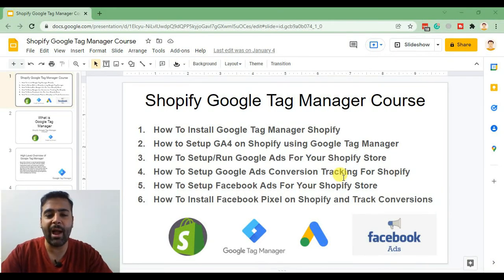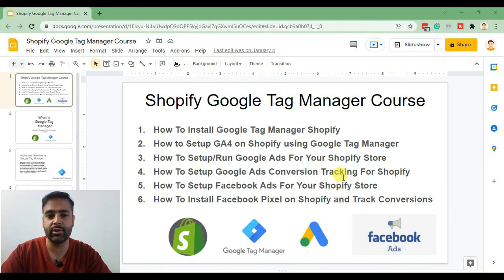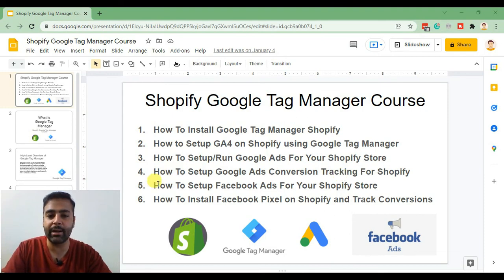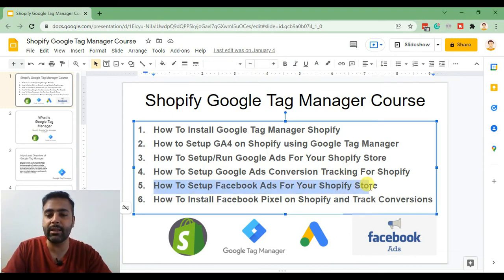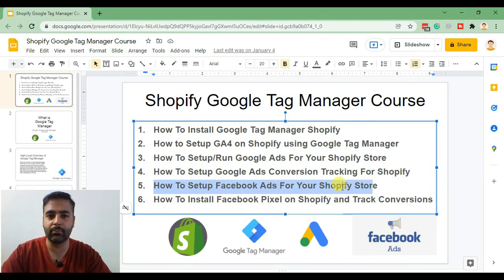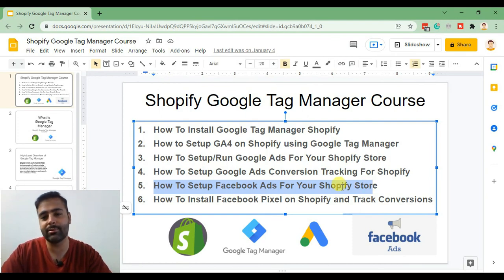Hi guys, welcome back to the fifth video of our Shopify Google Tag Manager course. In this video we will create a Facebook ad account and create some Facebook ads for your Shopify store. So without further ado, let's jump into the tutorial.